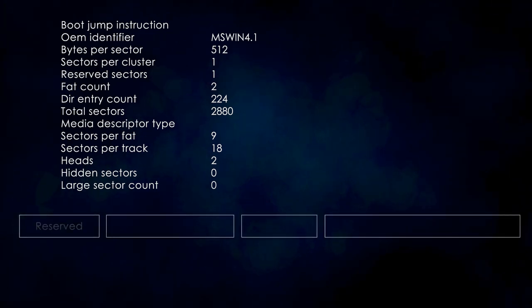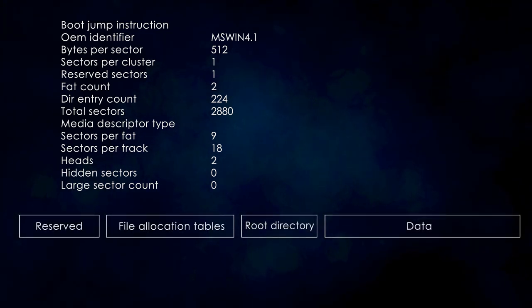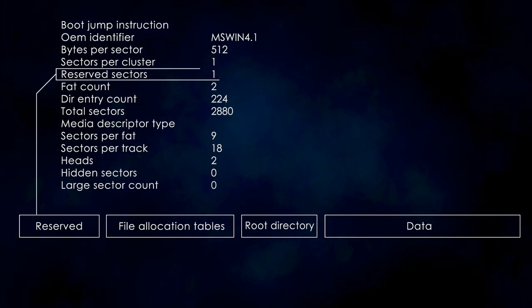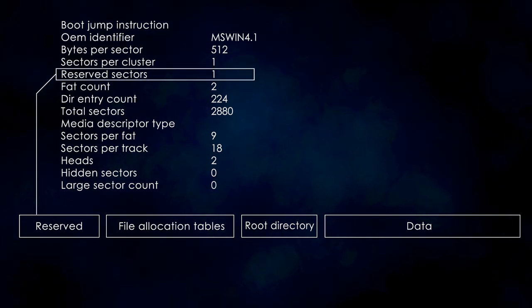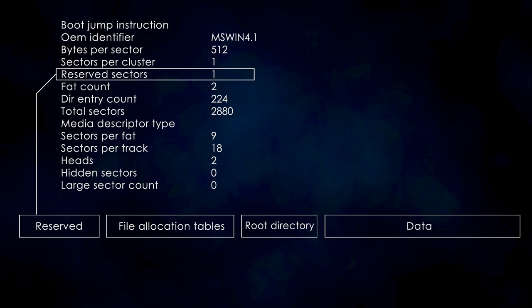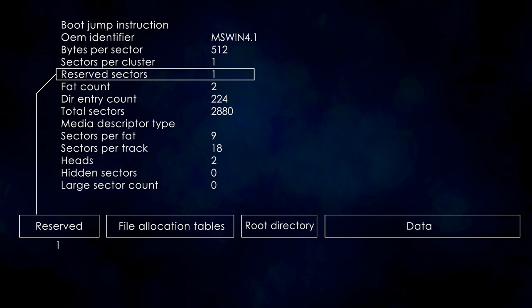The boot sector contains a field called reserved sectors. This gives us exactly the size of the reserved region measured in sectors. In our case, this is just one sector.